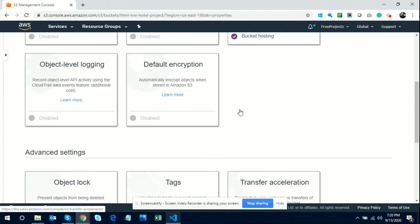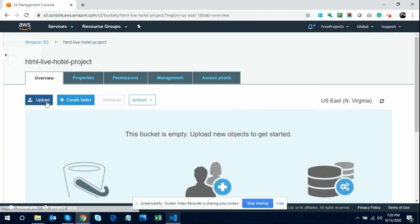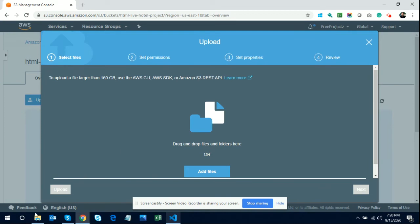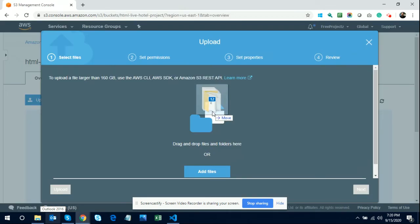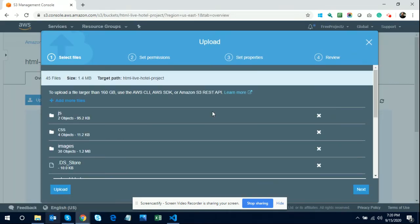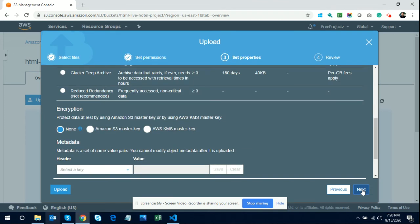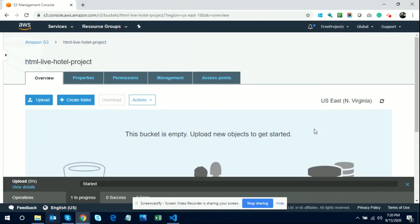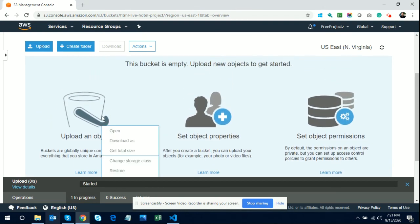Click Save and static website hosting will be enabled. Now click on Overview and upload all your code. Click Upload, select all files, and drag them into the upload area. Click Next, Next, then Upload. Once uploaded, you will see all your static files listed in the bucket.